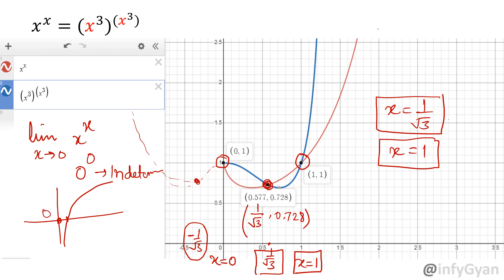The ultimate solution is x equals 1 over root 3 and x equals 1. Don't forget to subscribe to the channel. Please do subscribe if you like the videos. Thank you so much for your time.